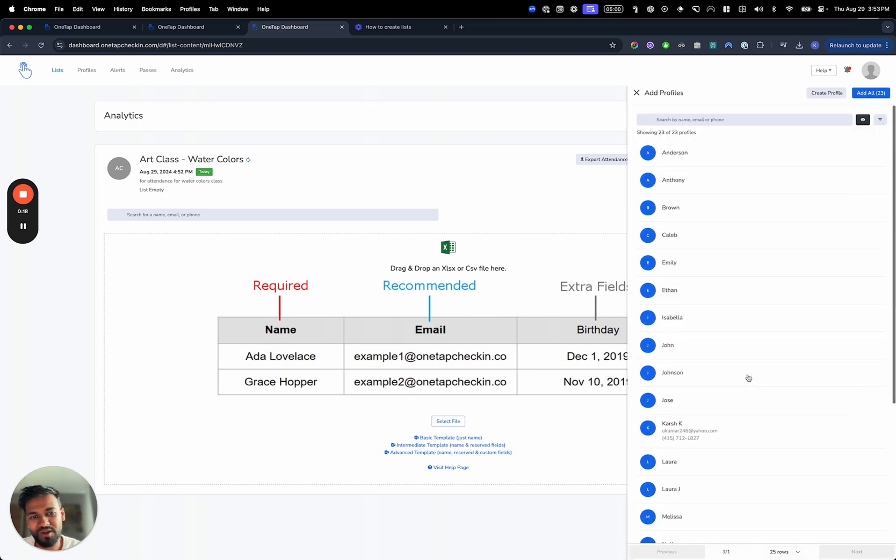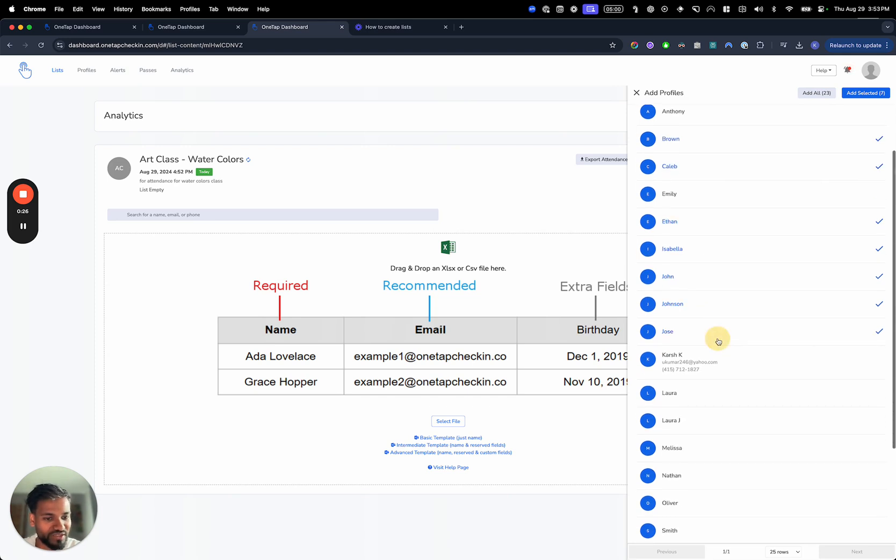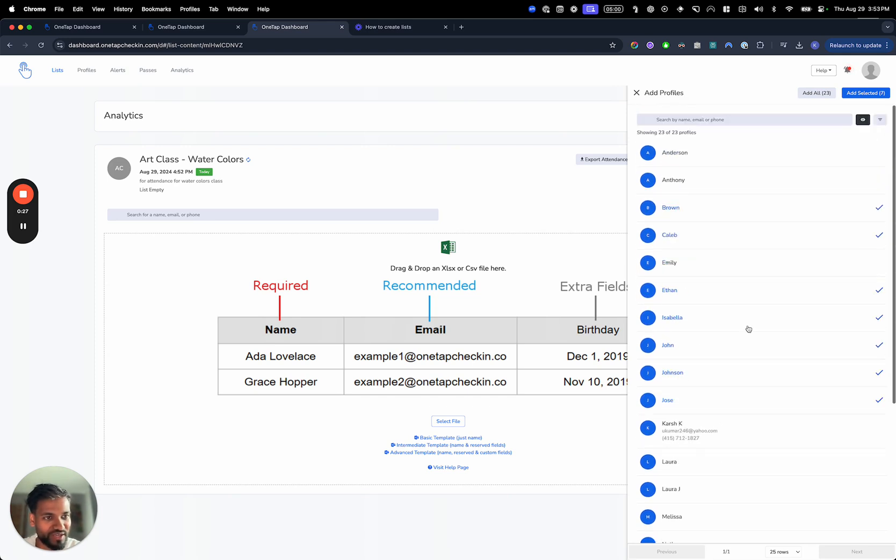I have another video where I talk about how to create profiles and how to import profiles. But for right now, I'm just going to find a few names. I'm going to find a few people that I want to check in on the dashboard and then just hit add selected.